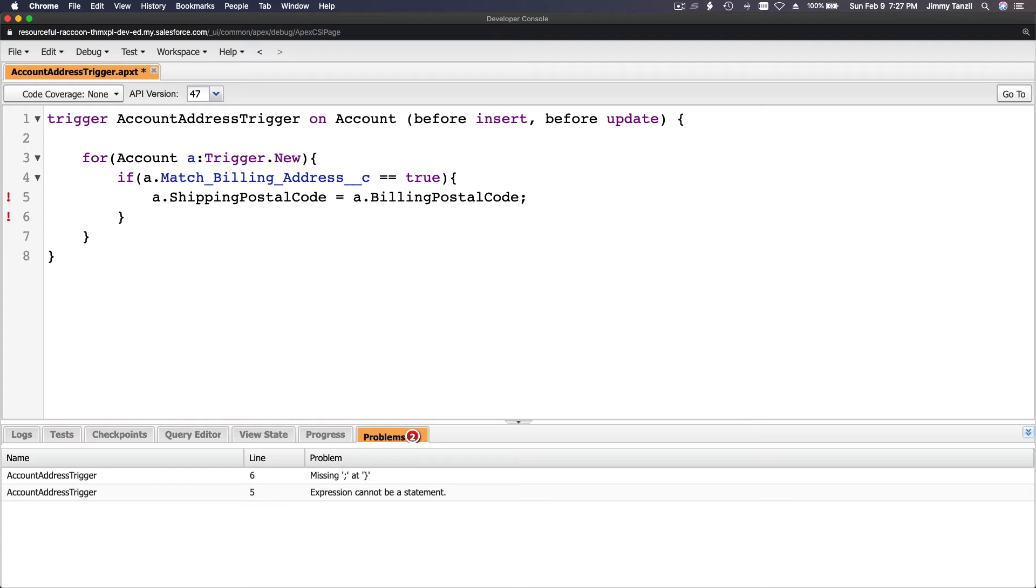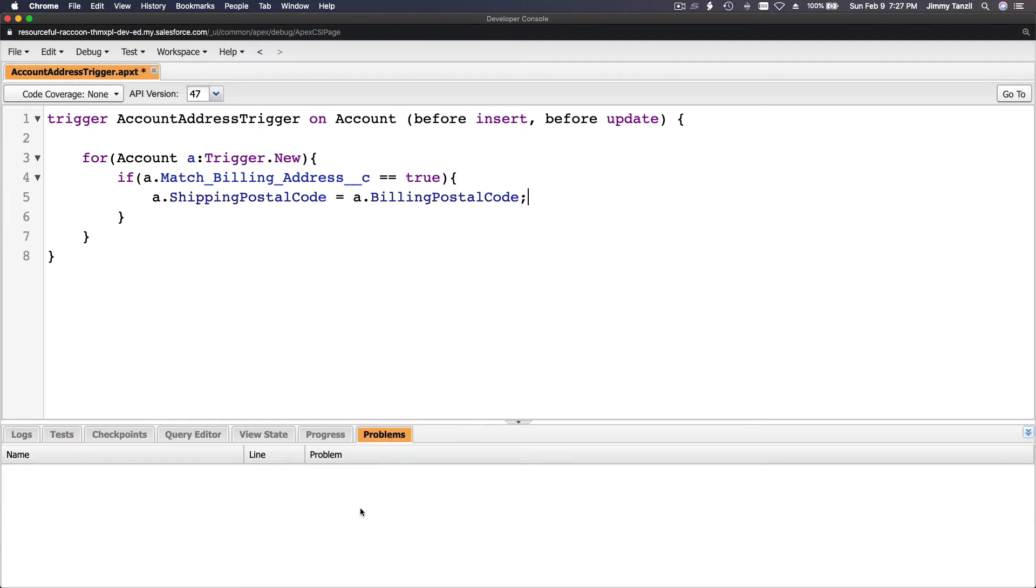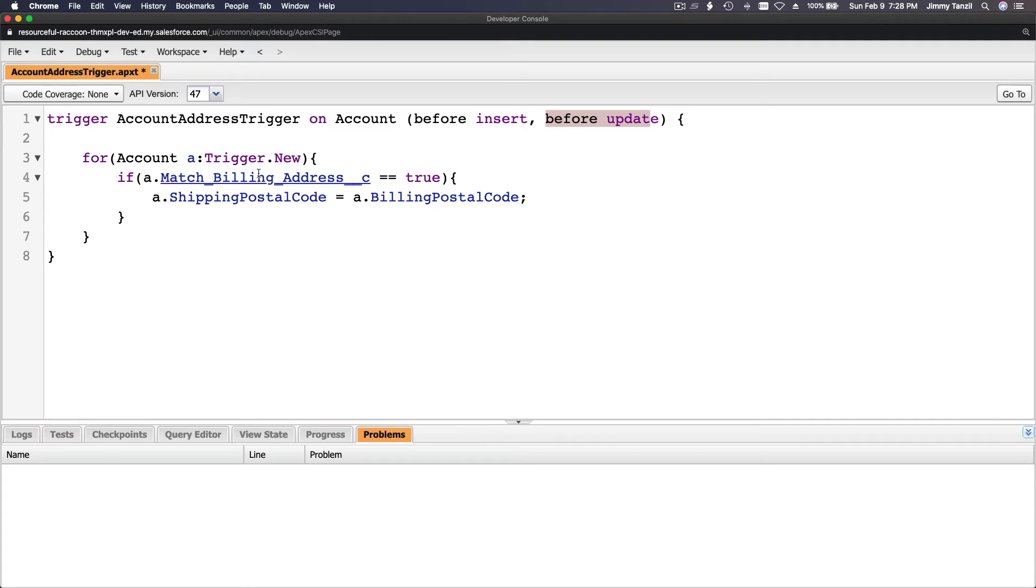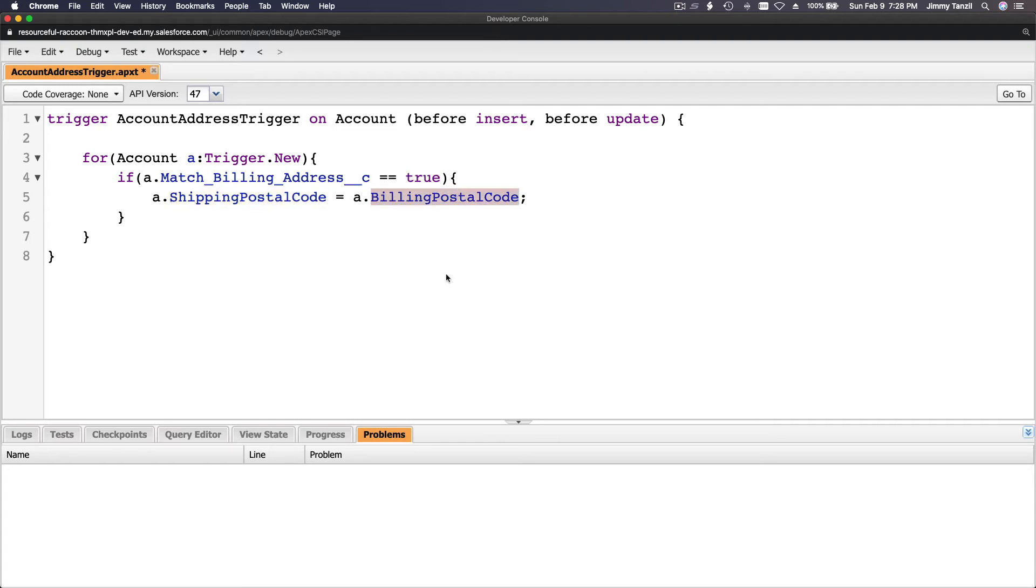Isn't that awesome? There is no problem. This is a very, very simple trigger. This will execute before insert and before update. Basically, it checks is that checkbox true, yes or no. If it's true, then the shipping postal code will be matching billing postal code. I'm going to save this and we are going to test it.